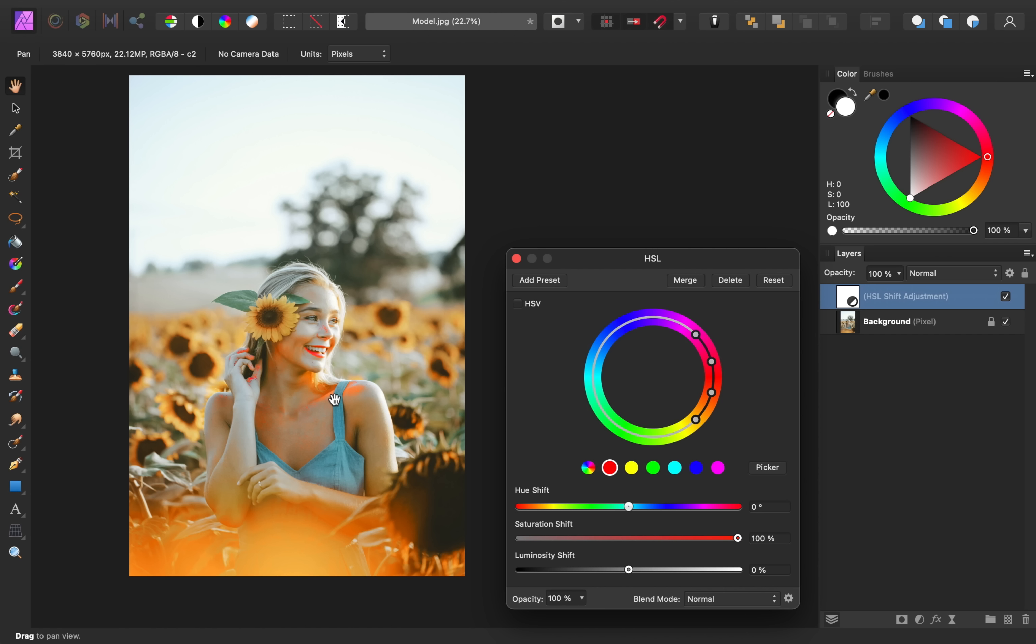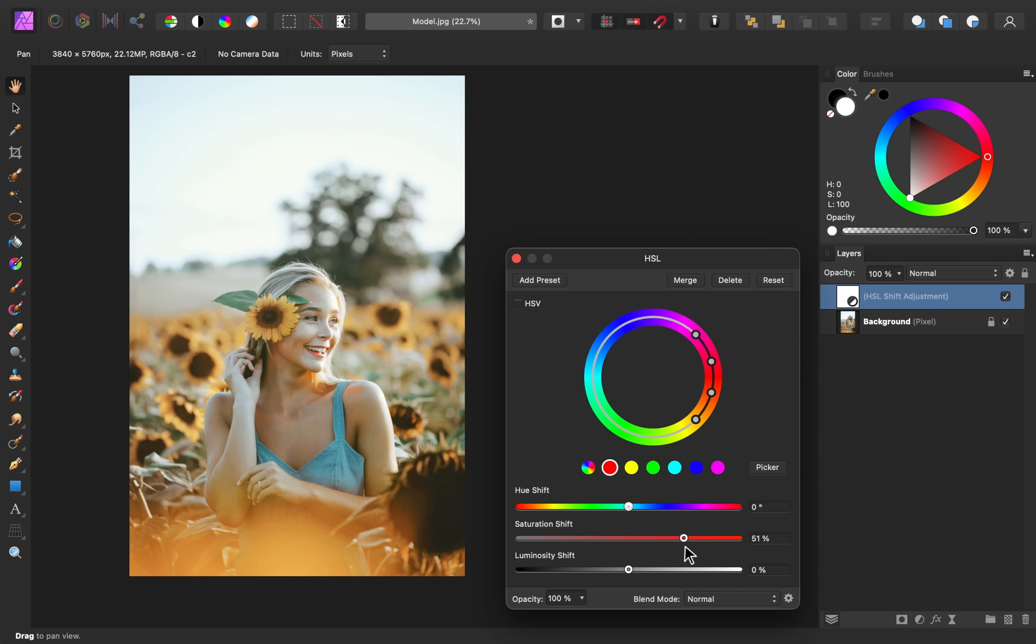So surprisingly, the yellows are affected a bit because there's some red tones in there. And it looks like the bright spots on her skin are also being affected. So I'm going to go ahead and increase this.